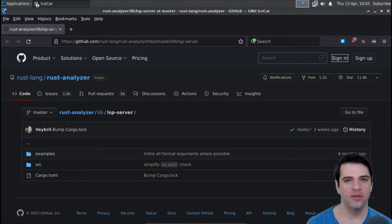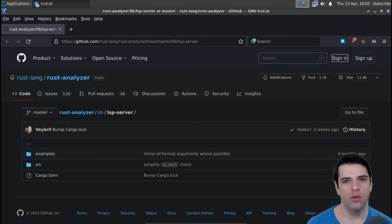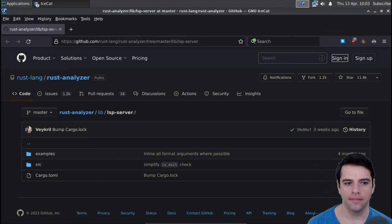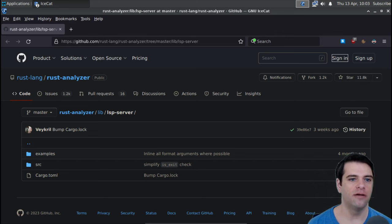Hello, and welcome to Theme Thursday here on Answer Everywhere. Today we are starting a new theme, which is language server protocol or LSP implementations and tools. Today we're taking a look at the Rust LSP server, which is part of Rust Analyzer.